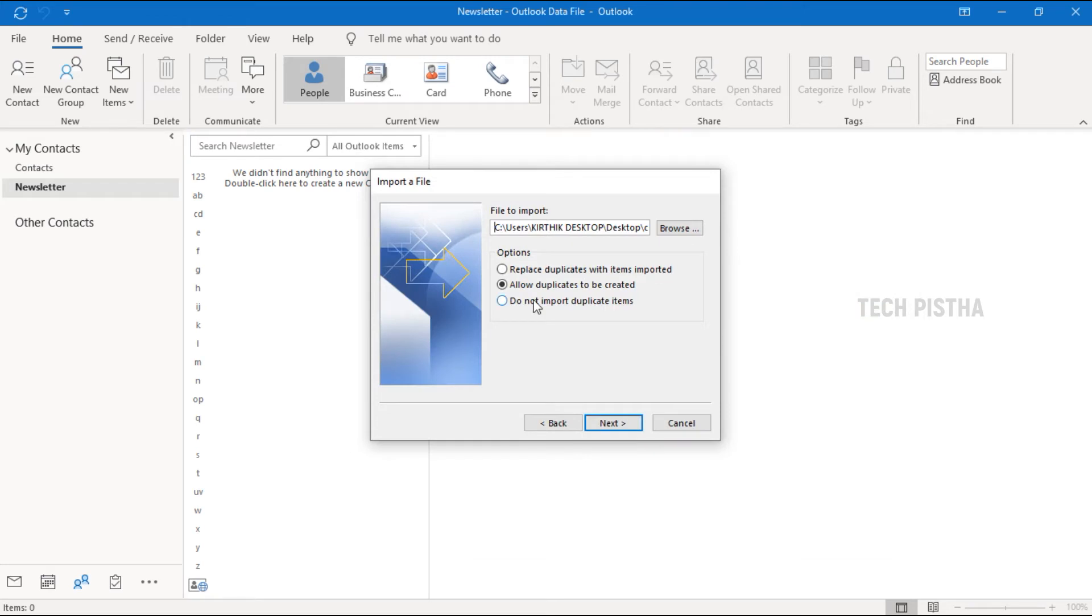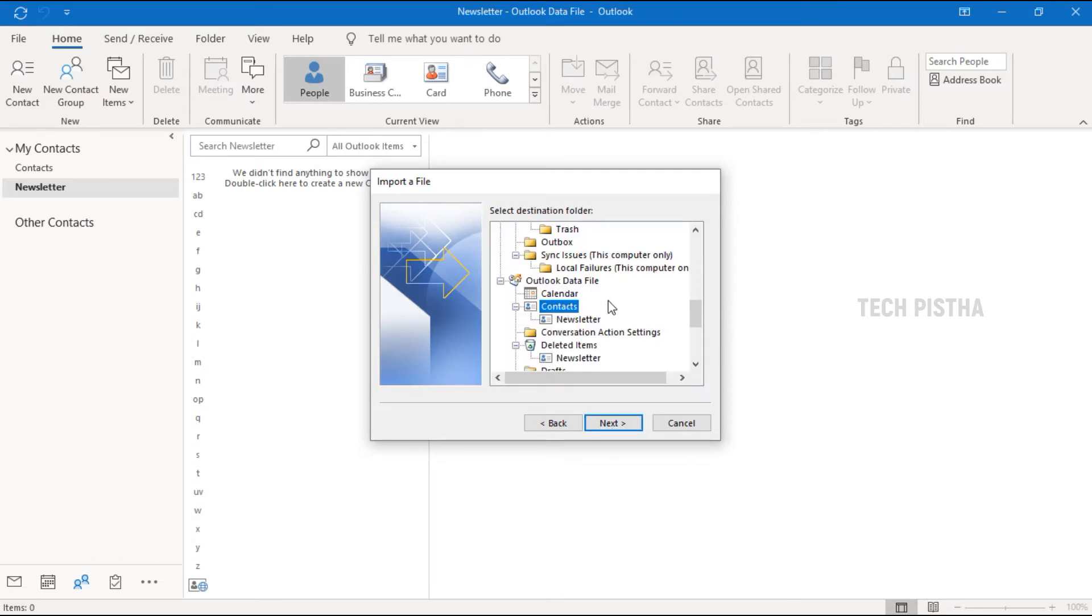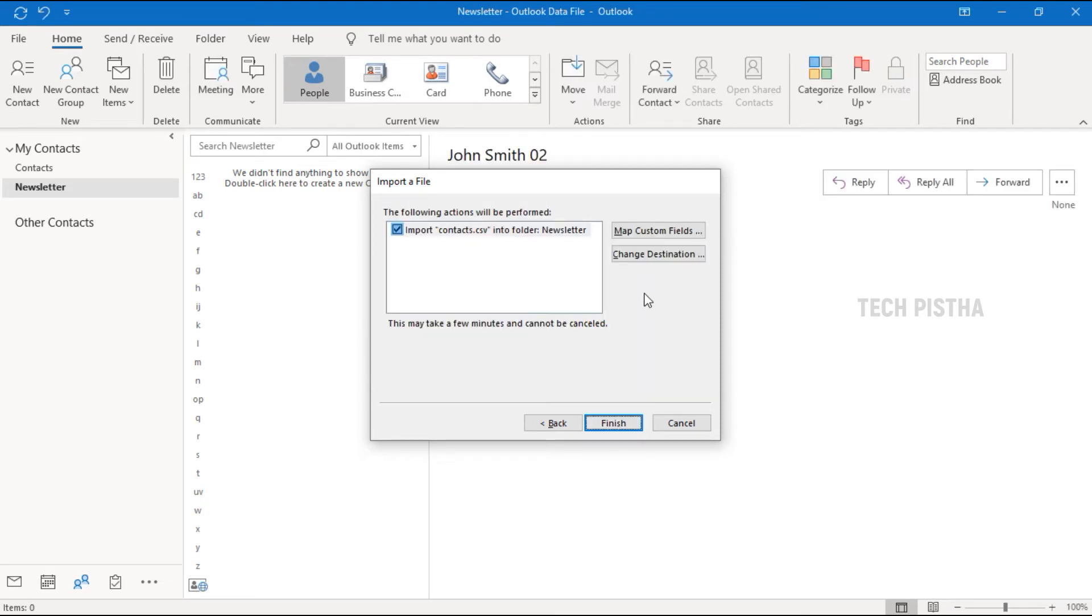Then you have to choose Do Not Import Duplicate Items. This will prevent your duplicate values. Then click Next. Here you have to click on the Newsletter folder, then click Next.